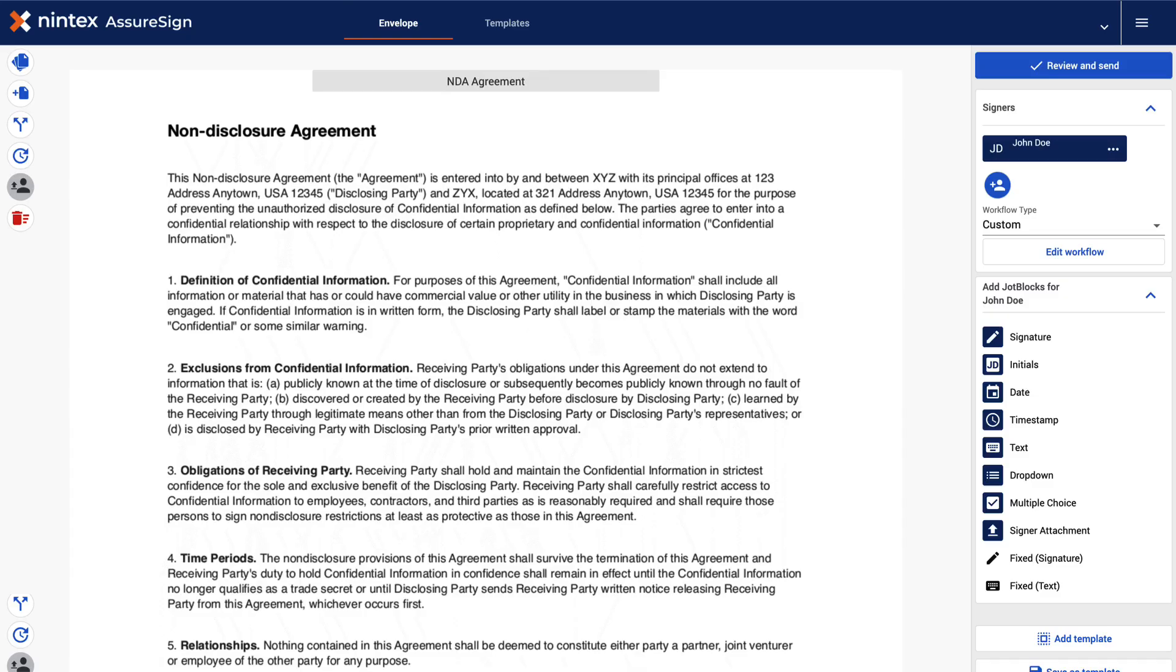Now from within the envelope document view, click the notifications icon found in the upper left panel of the screen.